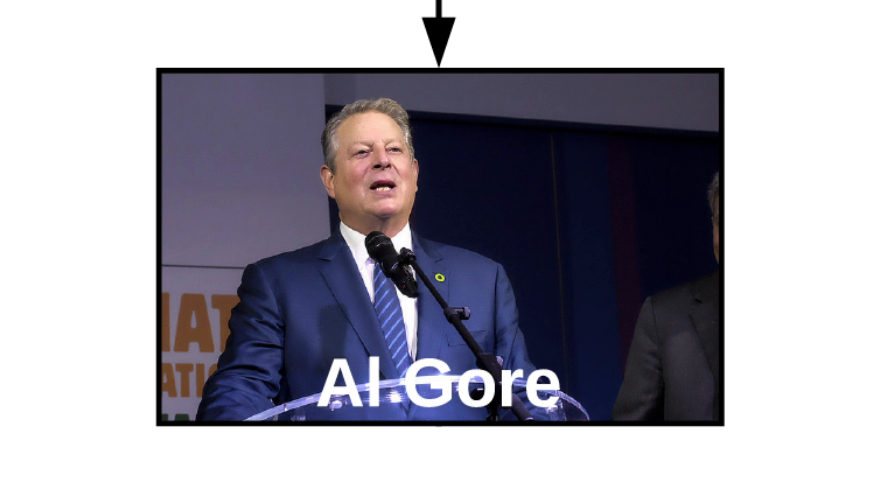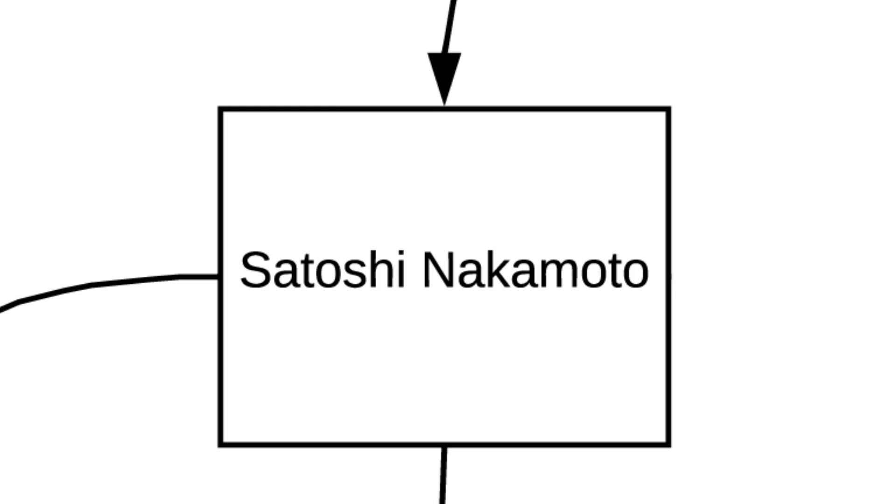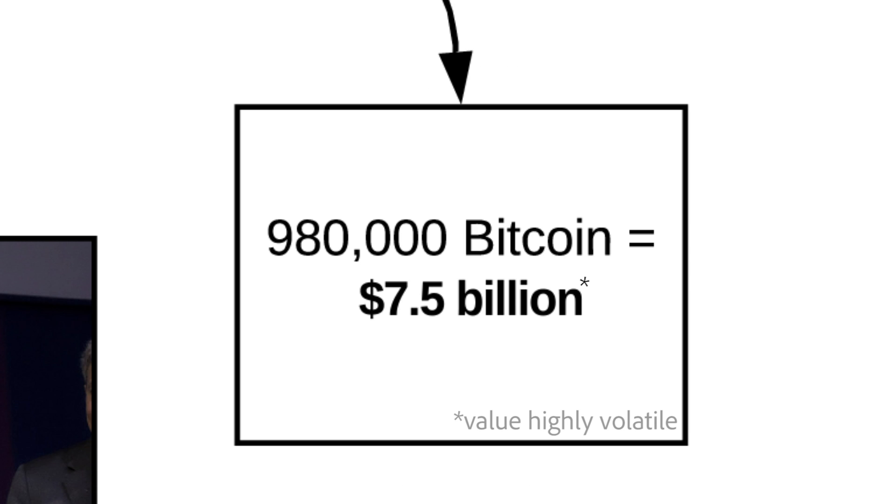Nobody knows who that actually is. Maybe it's Al Gore? He already invented the internet. Whoever they are, they own almost a million Bitcoin.